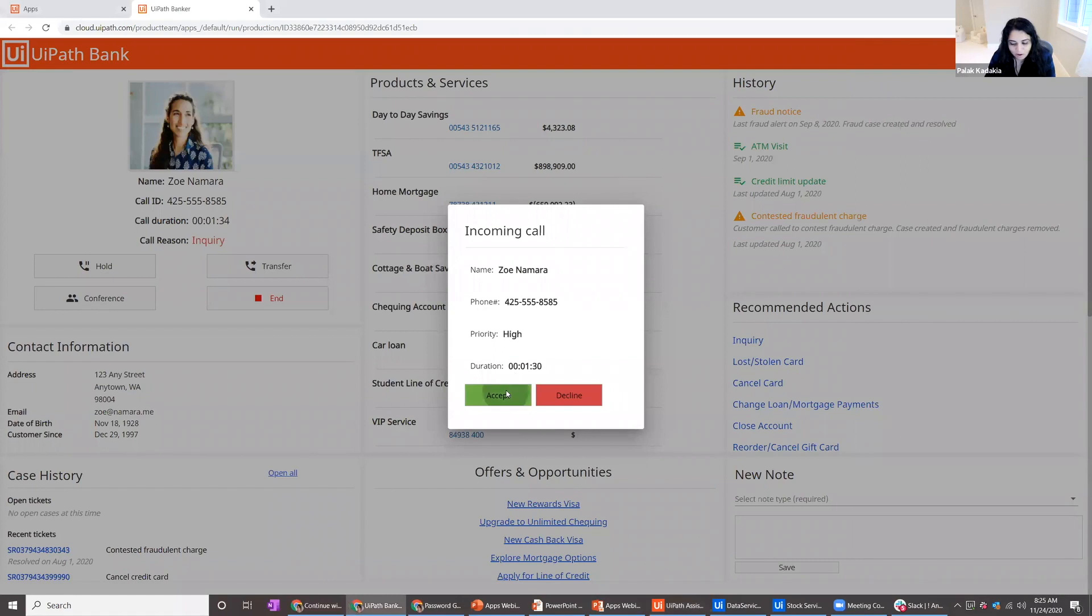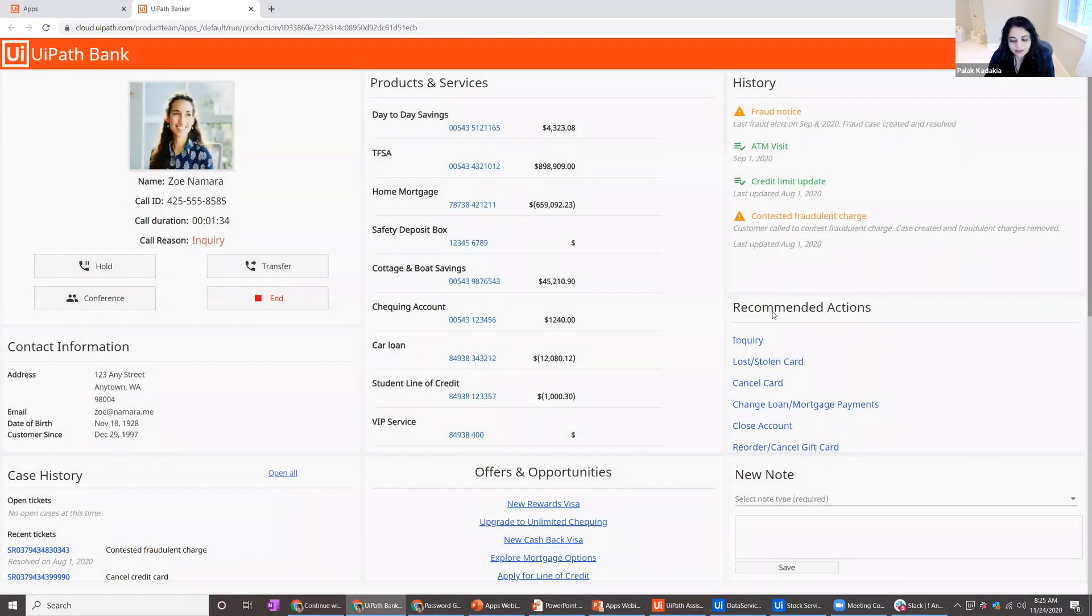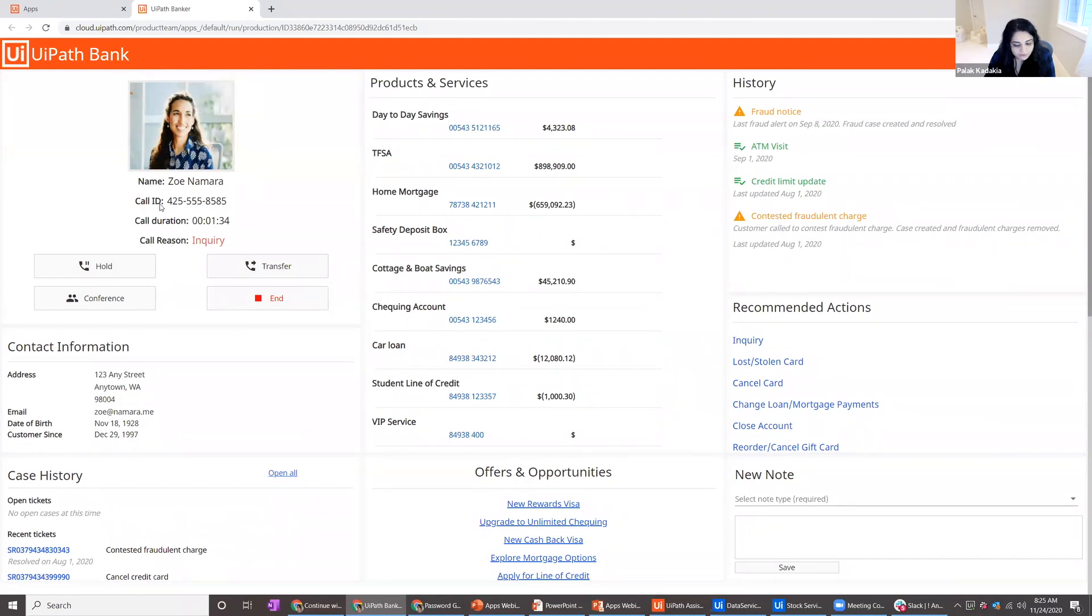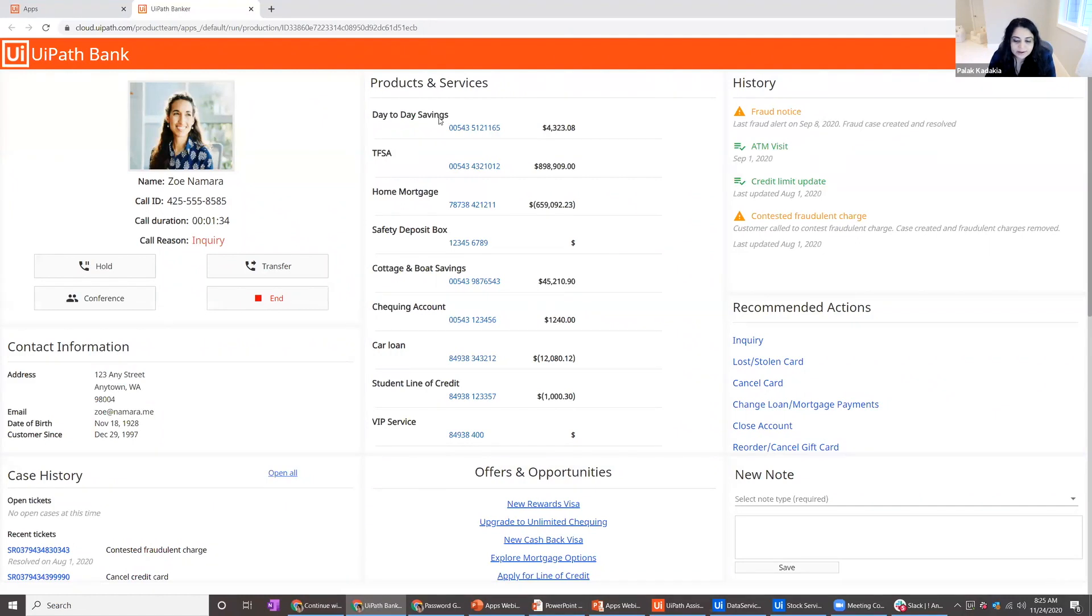Now when I load this app, a bunch of automations run. You see by the time I accept the call, I already have my recommended actions populated from automation. I have my products and services populated, all of the customer information, case history, as well as offers, the next best action history, and other things too.